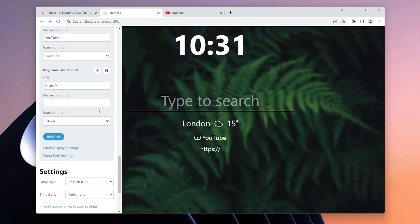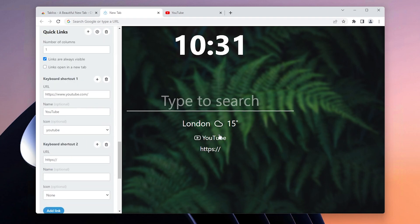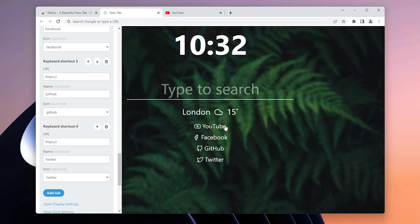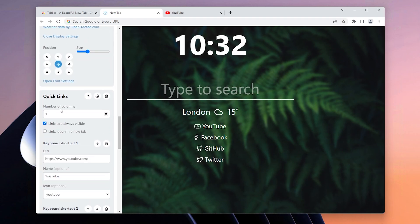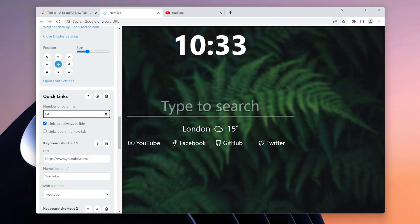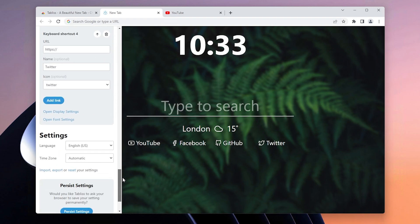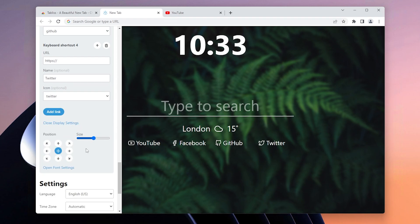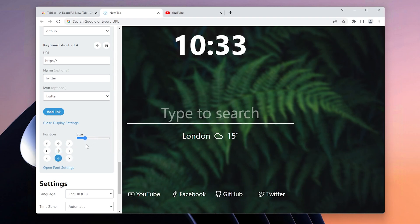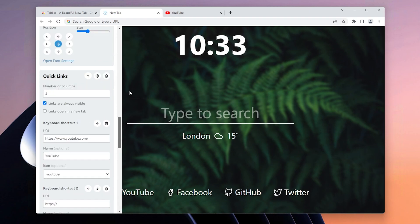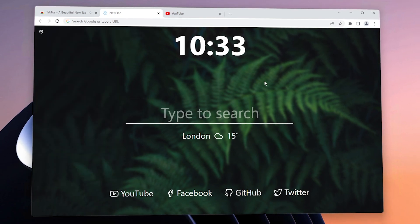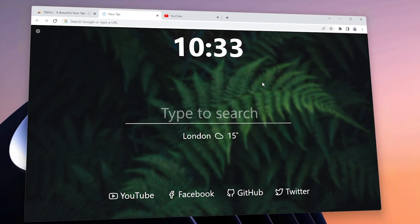Add each individual link and icon for each corresponding website. In this example I have four links: YouTube, Facebook, GitHub, and Twitter. Scroll up and set the number of columns to four — basically however many links you have. Then scroll down and open display settings. Place the Quick Links widget at the bottom of the page and scale it up a little bit. I think we're now finished with the new tab page — it looks quite nice, just like the thumbnail image.